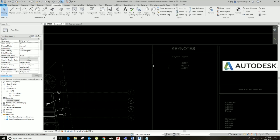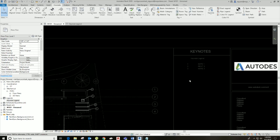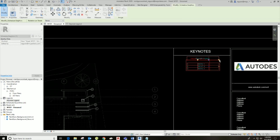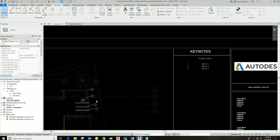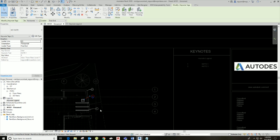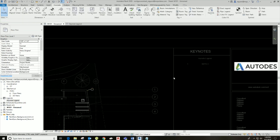As you can see, the user keynotes as we place them did populate on the legend we placed earlier. If I click on the legend I can manipulate its size. I really try to utilize user keynotes as much as possible — it's really helpful when you have to place a bunch of keynotes. As I get rid of keynotes, they automatically update and change numbers on the sheet, and they get removed from the legend as well.